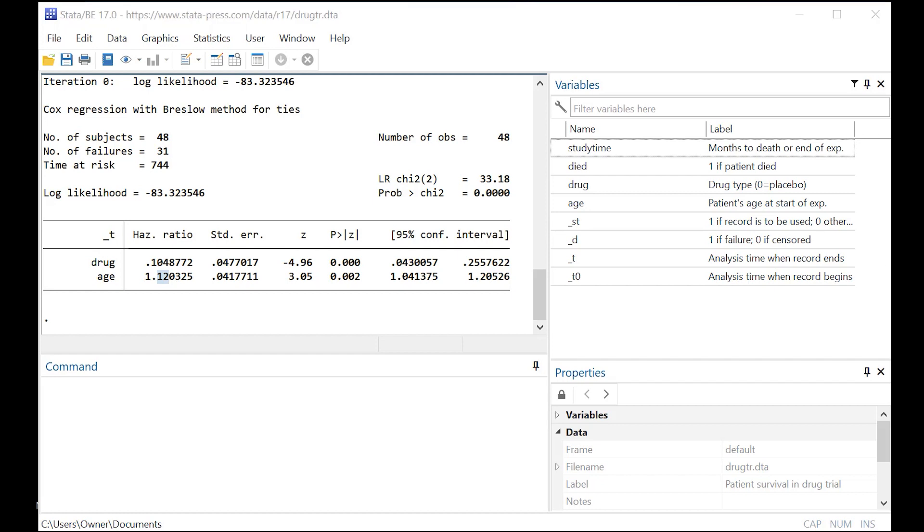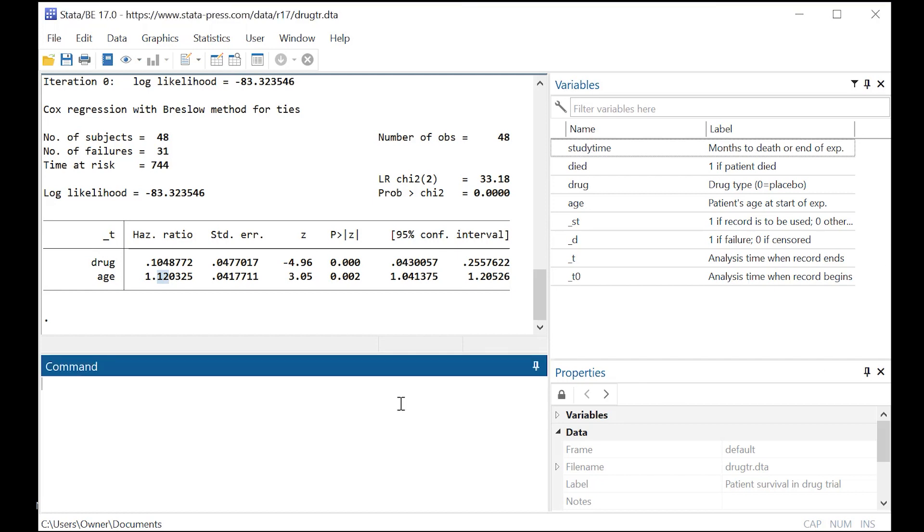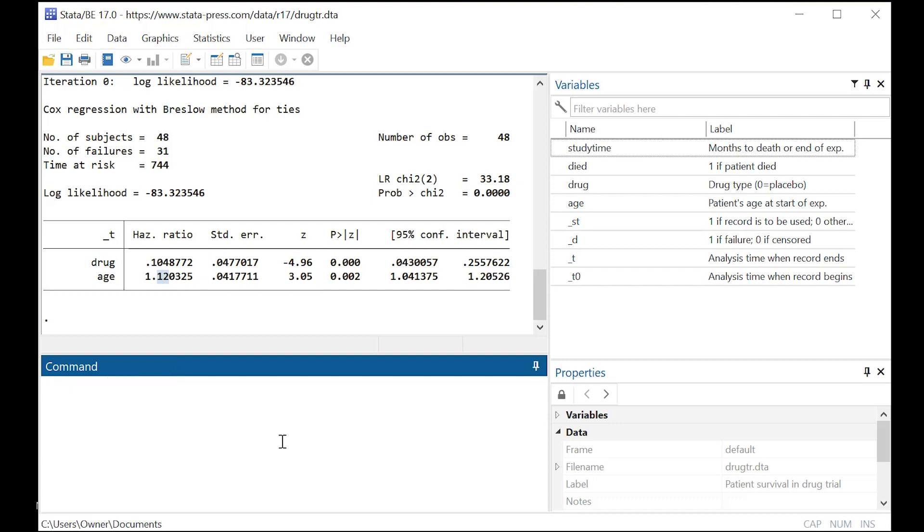Now, what we want to do finally here is go ahead and do a Kaplan-Meier estimate graph. We're going to do STS graph, comma, by drug, because that's what I'm really interested in, because look at how small the hazard ratio is. And I've added CI over here.